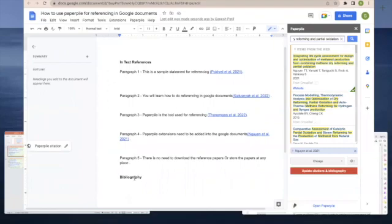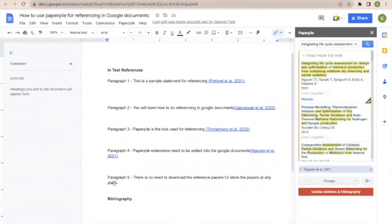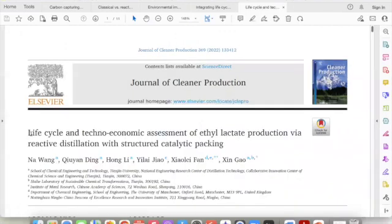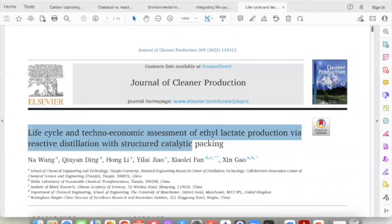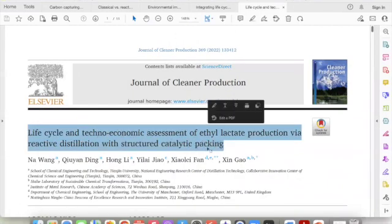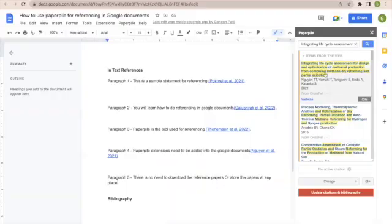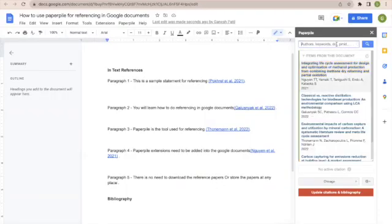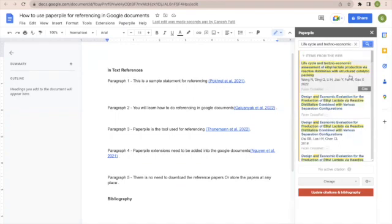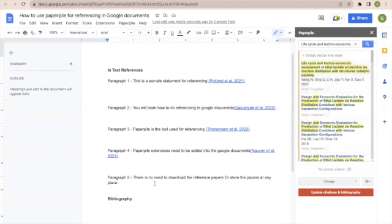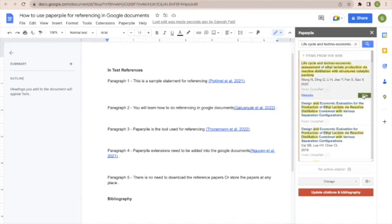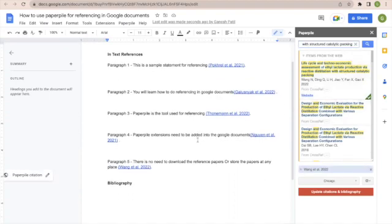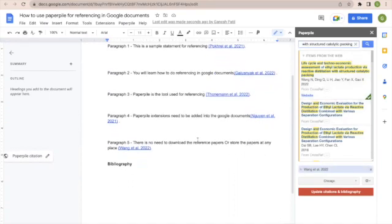Now let's go to the last paper, reference number five. I will copy the title of the document—this paper was published in 2022. Then click on search. Search the paper in PaperPile using the title. Once you identify the paper, place the cursor at a particular location, click on the paper, and cite. You will be able to see that these five papers are now added.